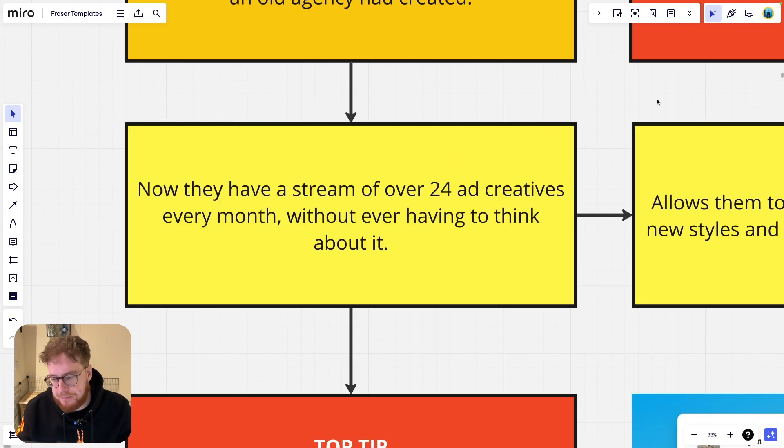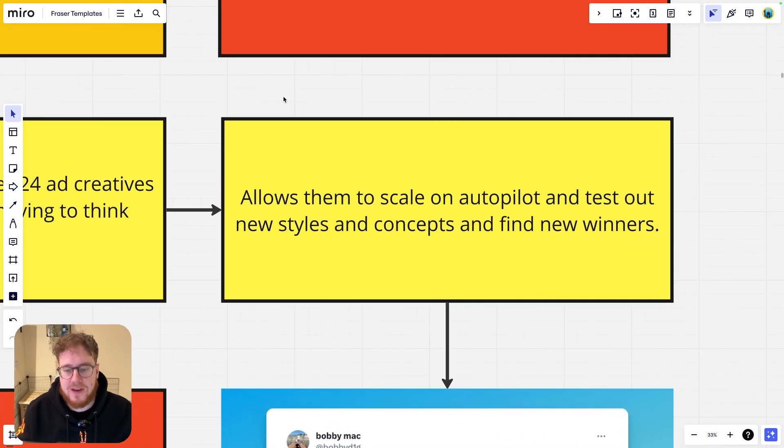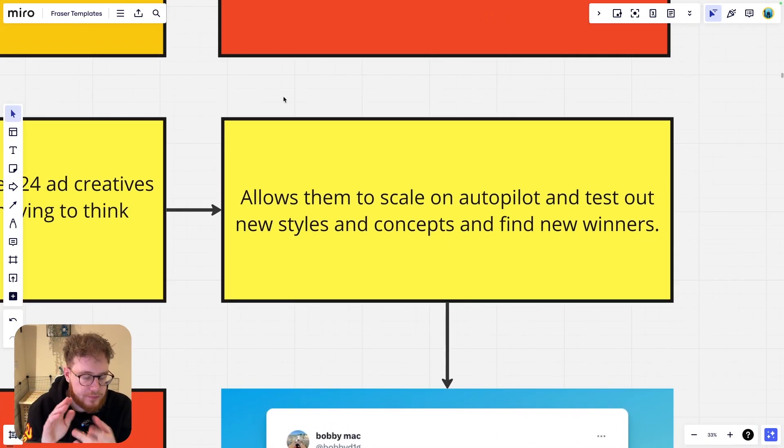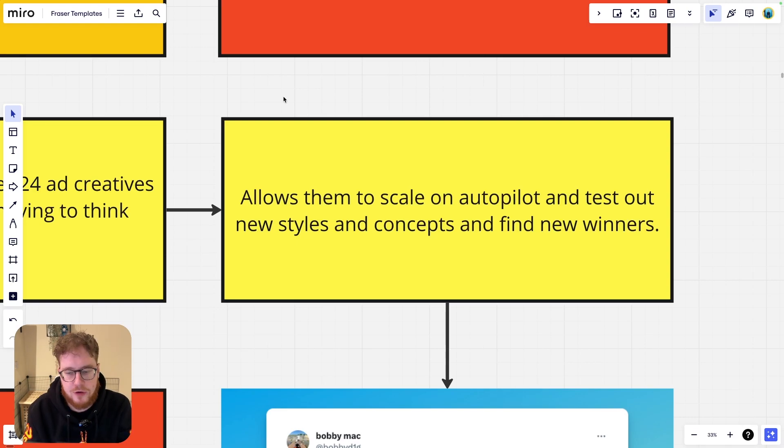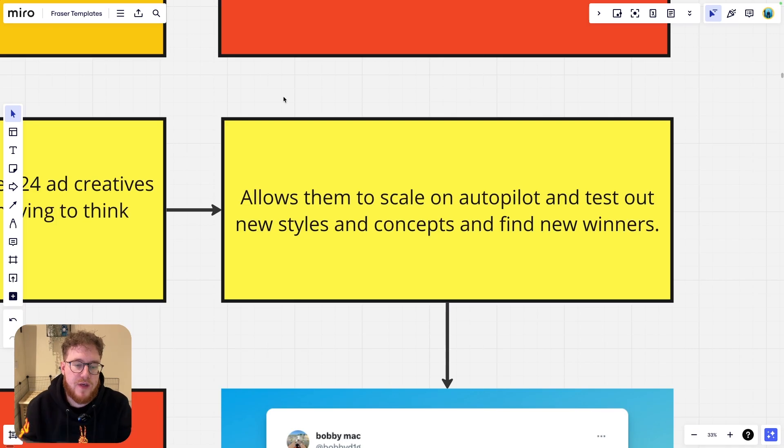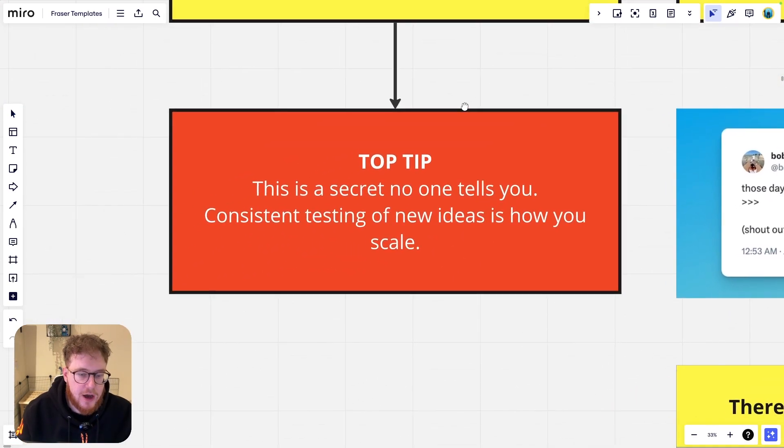Now they have over 24 ad creatives coming in every single month and they never need to think about it. This allows them to basically scale on autopilot. They can test out new styles and concepts and more importantly they can find out new winners whenever they want.